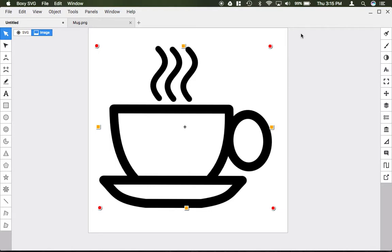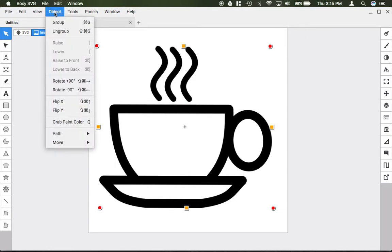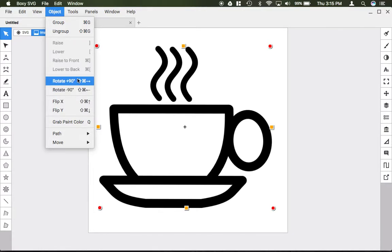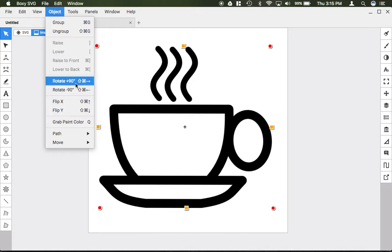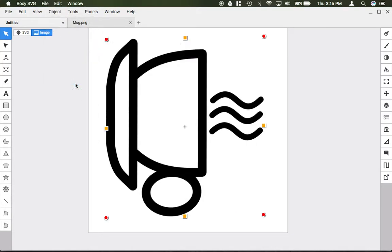If you want to rotate a specific angle, you could go to the object menu and right here you have 90 degrees, positive or minus listed. So I can click rotate 90 and it'll do that.